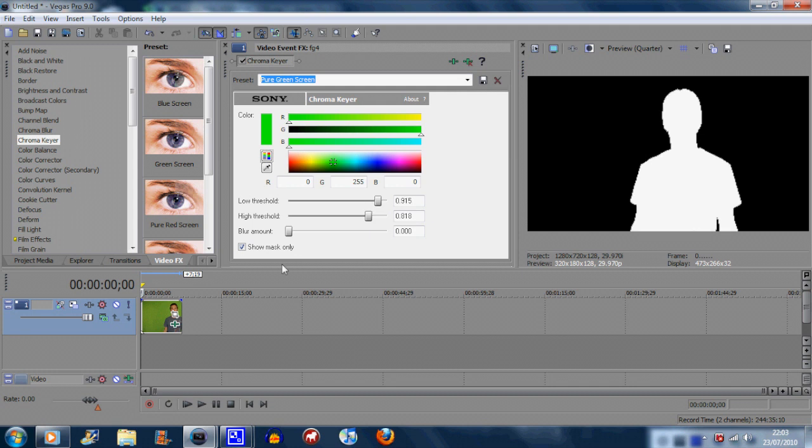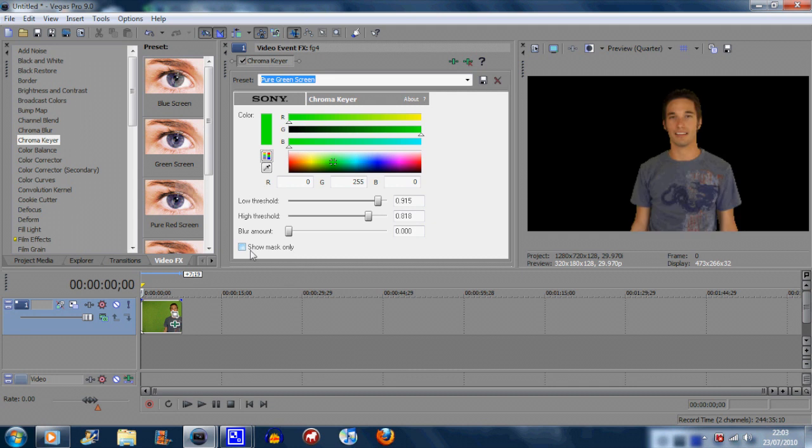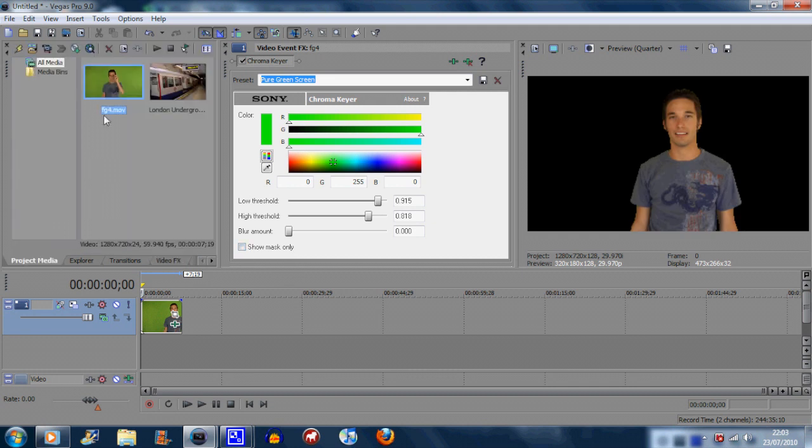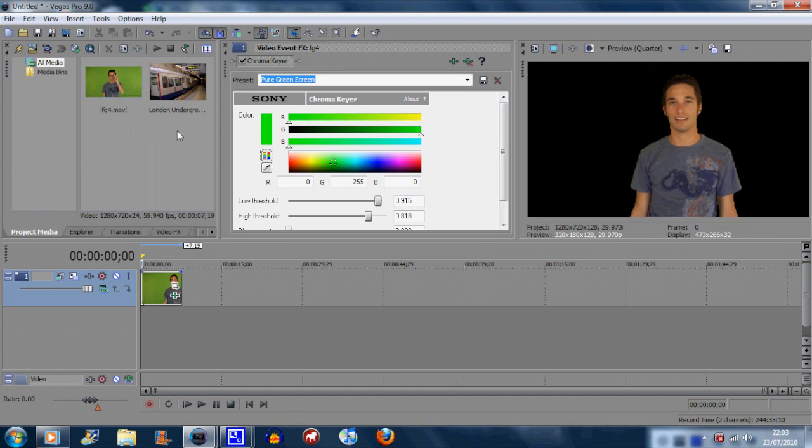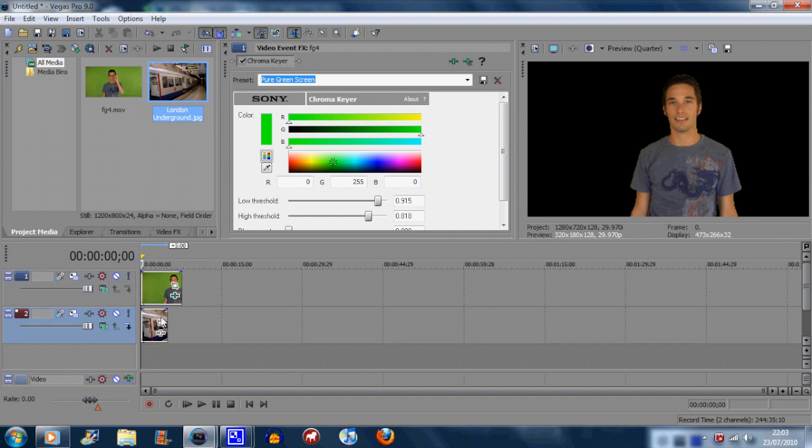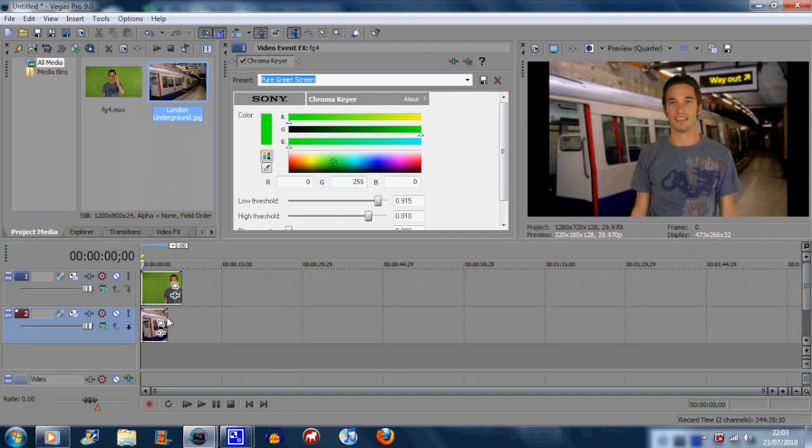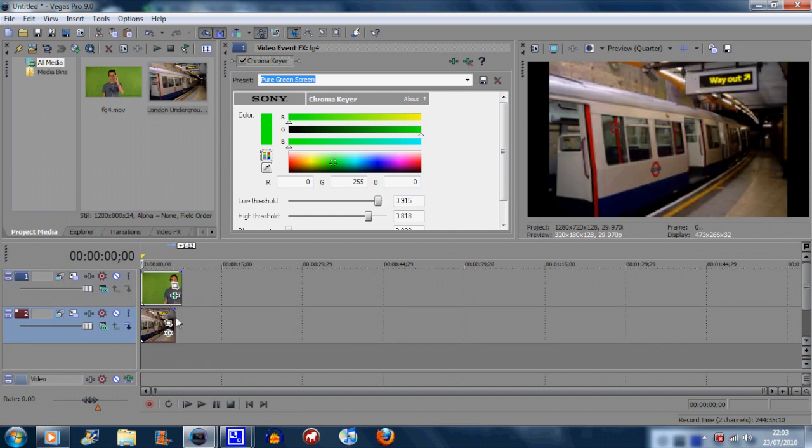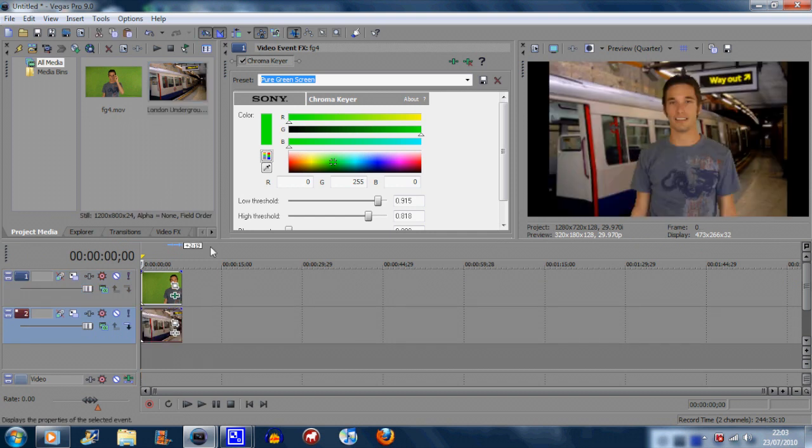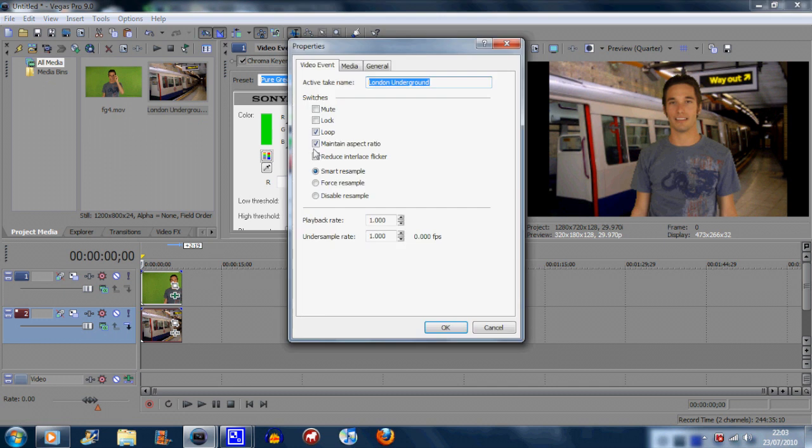Now you go back to your project media and you basically drag in your photo or image which replaces the green screen. So it should be like so. I'll just go into properties, uncheck maintain aspect ratio, and you should get something like that.